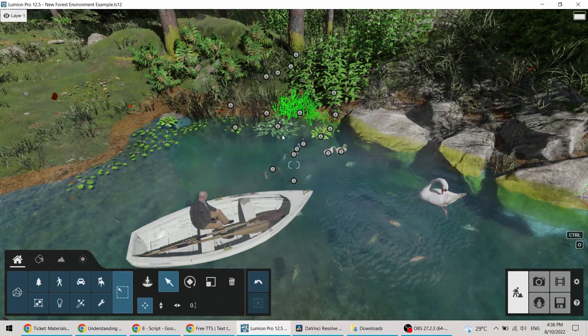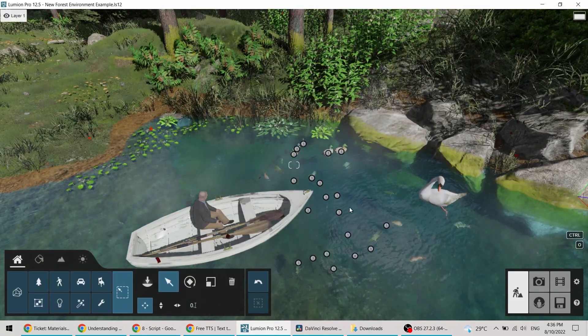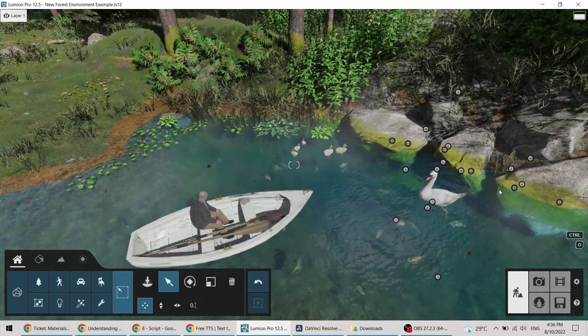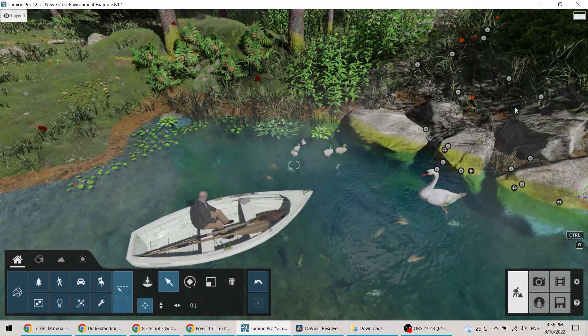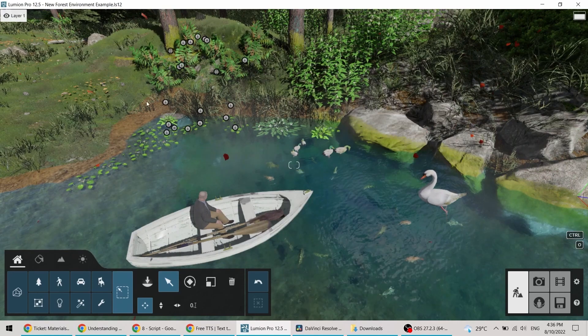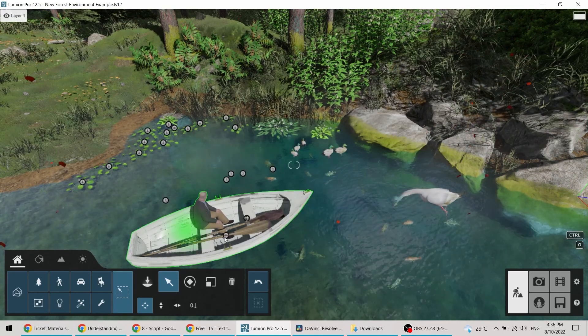Have you ever built a scene with too many objects and you find yourself trying to find, select, or move only specific ones?